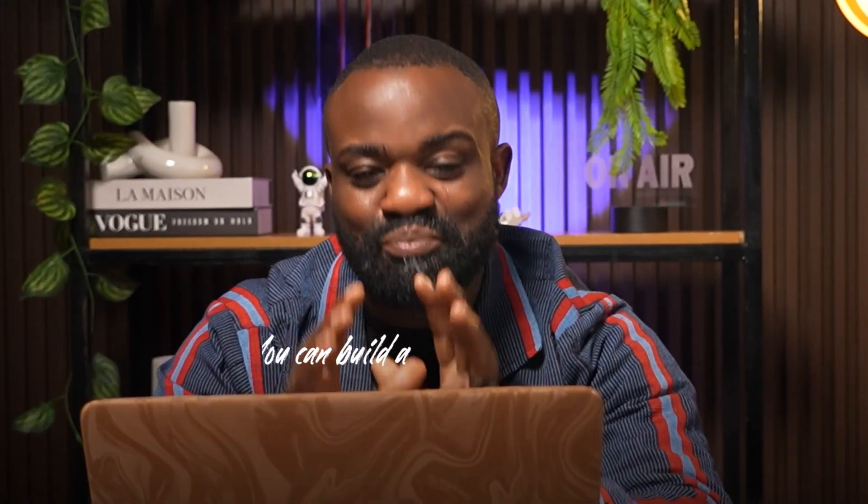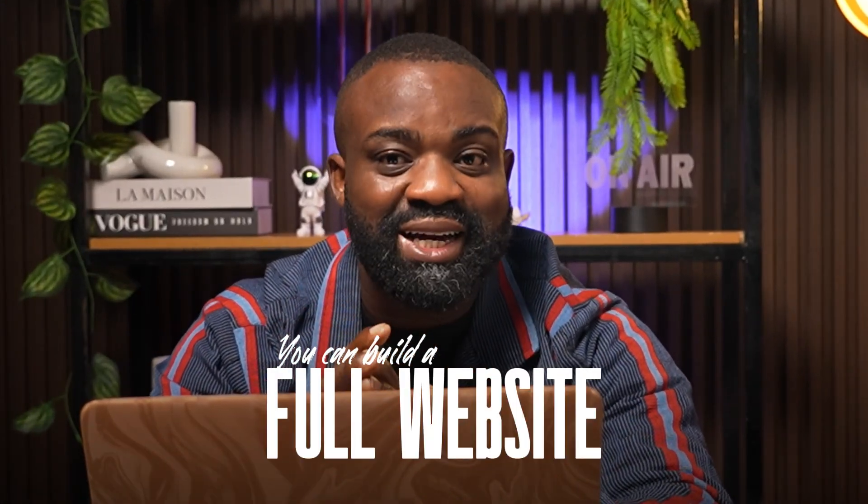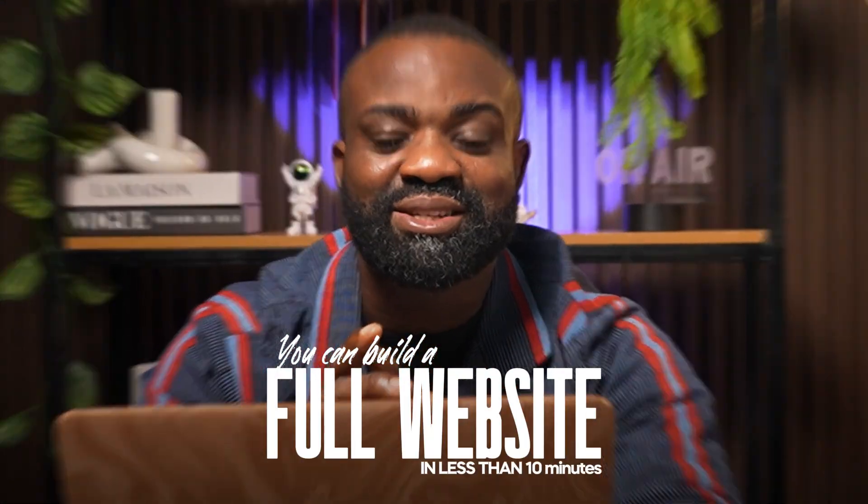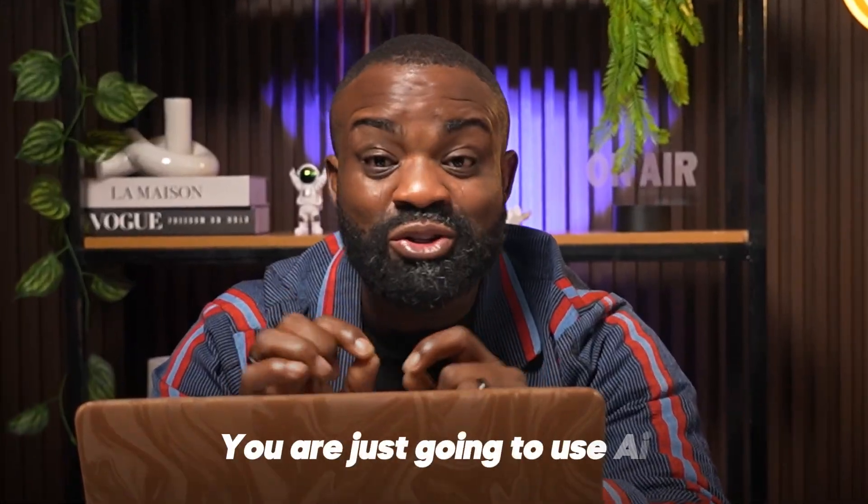What if I told you that in 2025, you can build a full website in less than 10 minutes? With no coding, no designer, no stress, you're just going to use AI. That's what we're going to be testing in today's video.